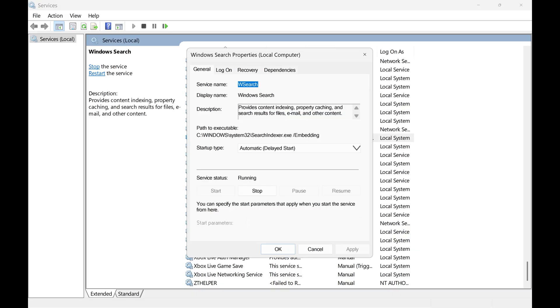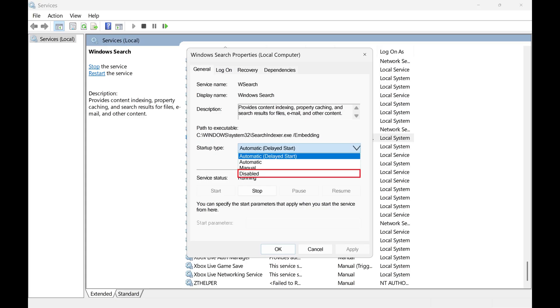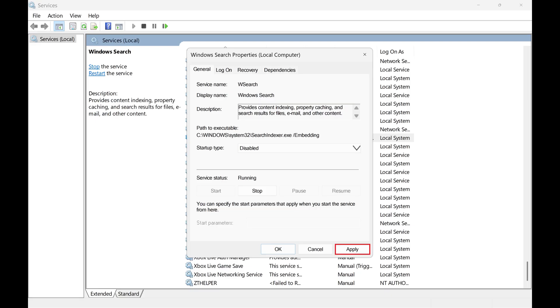Step 3. Make sure the General tab is selected. Click to expand the drop-down menu associated with Startup Type, and then click Disabled. Step 4. Click Apply to save your changes, and then restart your computer.